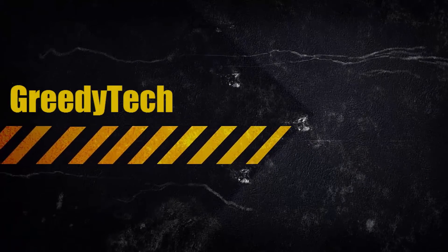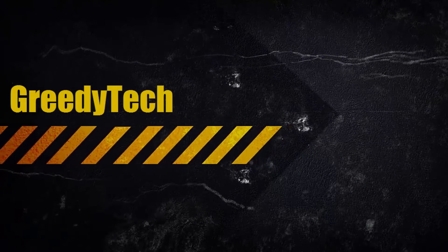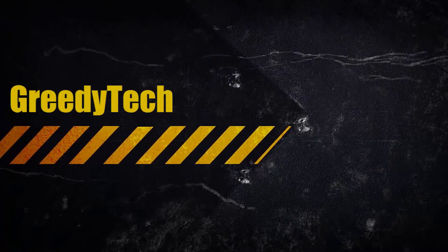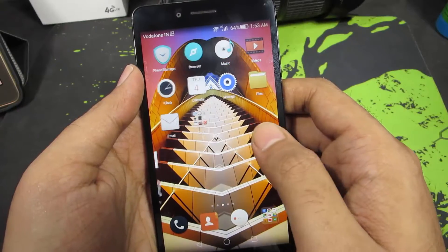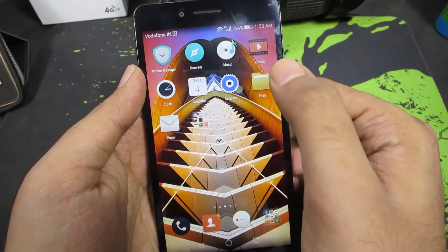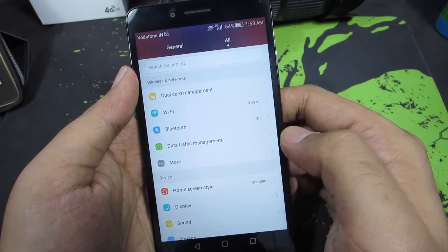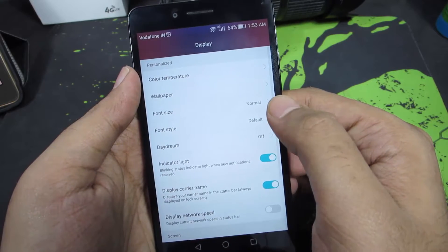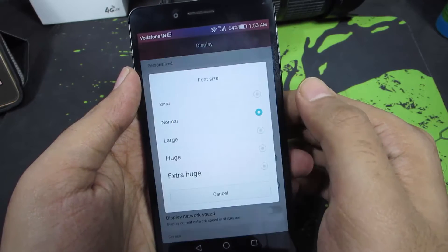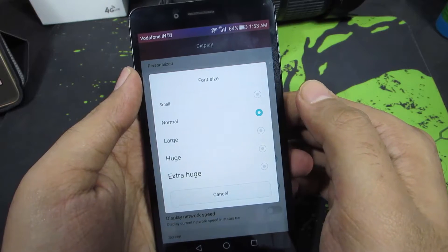Hi there guys, this is Nikhil from greedytech. In this video I am going to show you how to increase your font size and make the text bigger. Firstly, you need to go to Settings, and once you are in Settings, go to Display. Now you can select the font size.